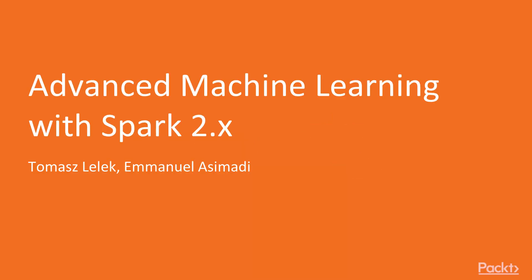Welcome everybody! This is a course Advanced Machine Learning with Spark 2.x, so every Spark version that is higher than 2.x will be covered in this course.